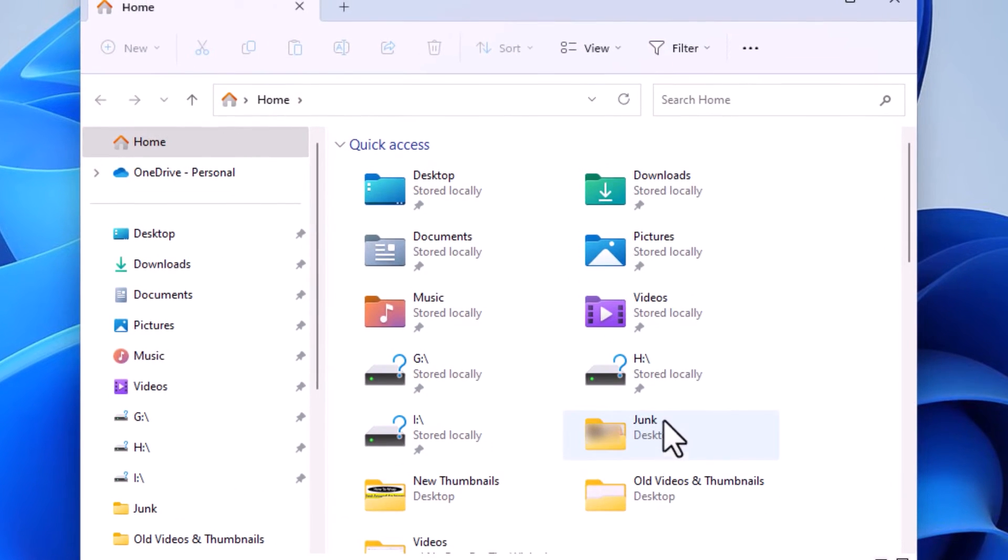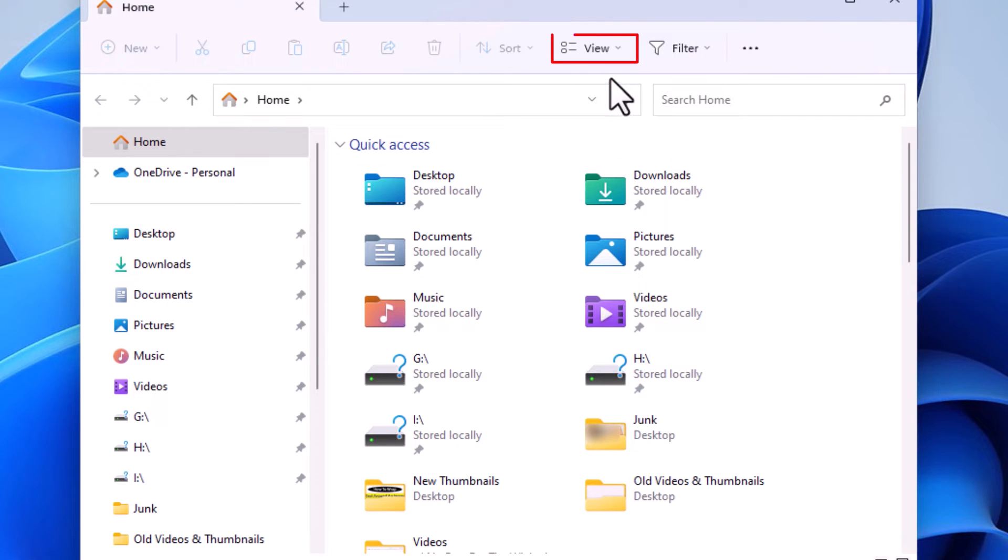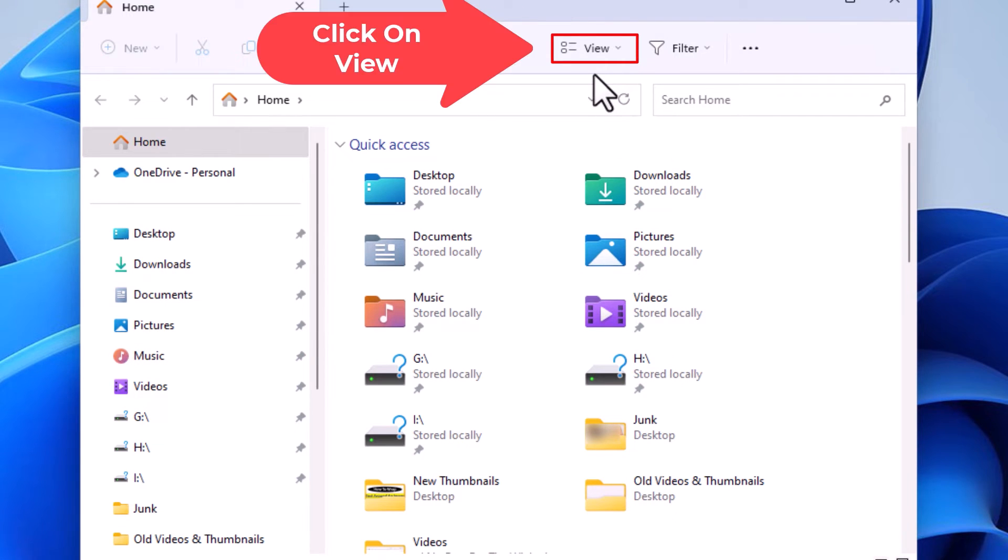Now File Explorer has opened. At the top up here, you'll see a View tab. You want to click on View.